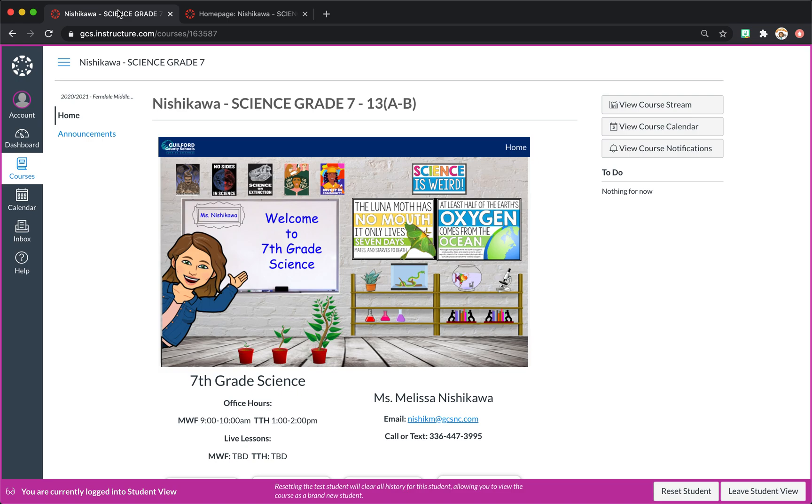Course set up. This is the student view. So Guilford County has given us a basic template, but we can make it our own.